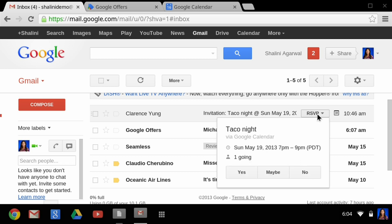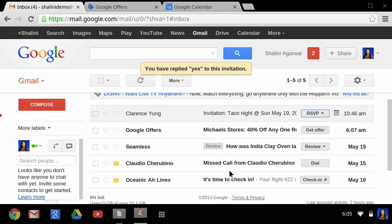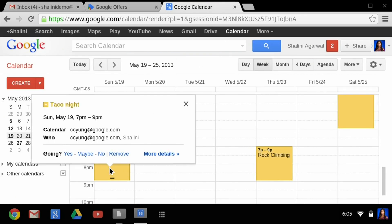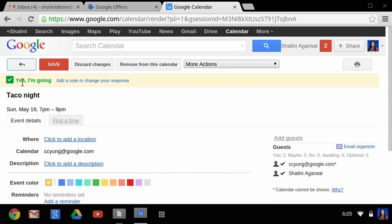When you click on it, you get the key information. I can find out it's a taco night, the event is hosted by Google Calendar, it's on Sunday at 7 PM, and there's one other person going. If Clarence had entered a location, that would also show up. With one click I open this overlay, and another click I hit yes — now he knows I'm going. Gmail on the back end has sent the information to Calendar. We can take a quick look at Google Calendar — and there it is: taco night, yes, I'm going.